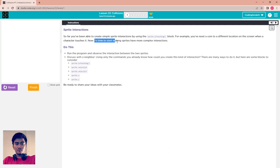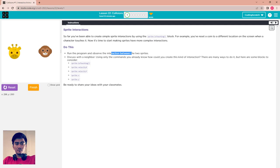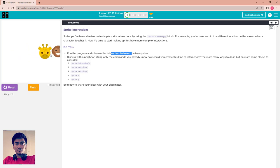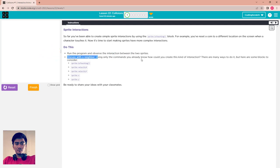Now it's time to make sprites have more complex interaction. Run the program and observe the interaction between the two sprites. You can run it and see — it's the giraffe and the monkey. The giraffe is now touching the monkey, and the monkey goes off the screen.